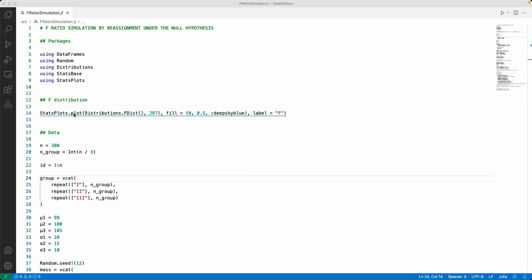As in the previous video, we're going to use Julia, and I'm going to code in Visual Studio Code. There'll be a link in the description where you can see a video on how to set up Julia and Visual Studio Code. At the start of my scripting file, I have all the packages we're going to use: DataFrames, Random, Distributions, StatsPlots, and StatsBase.